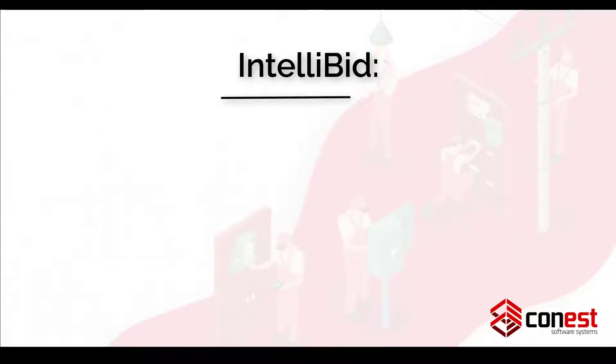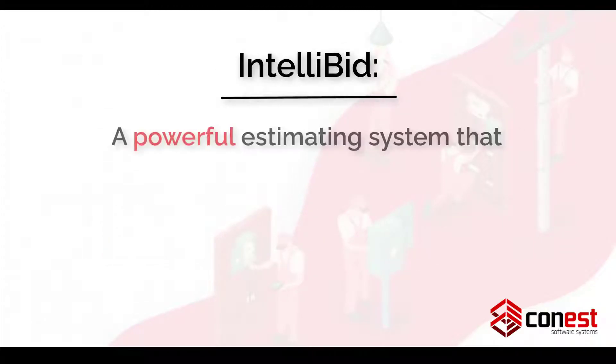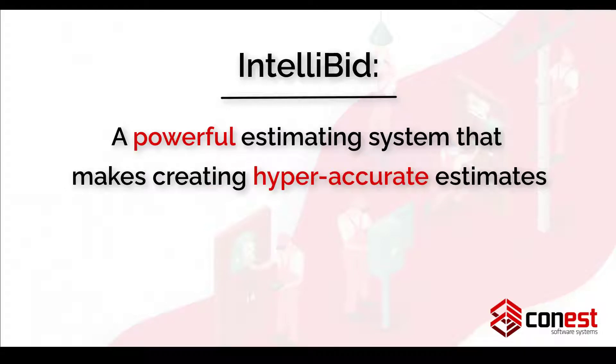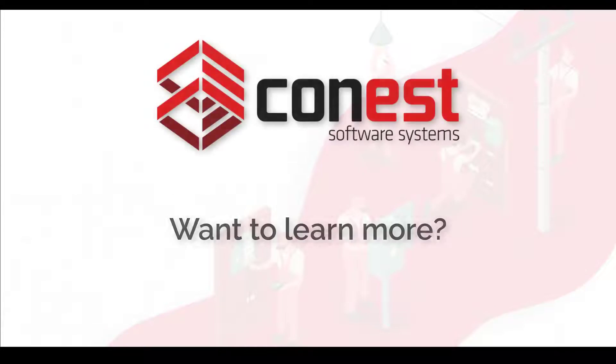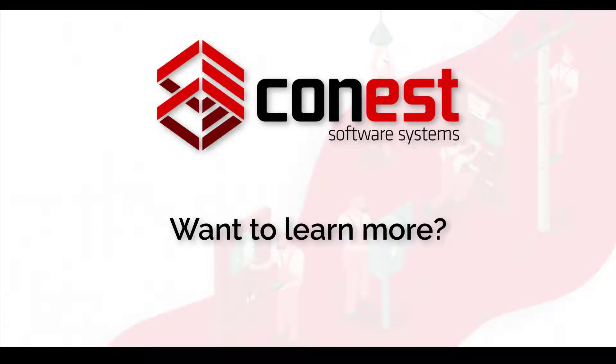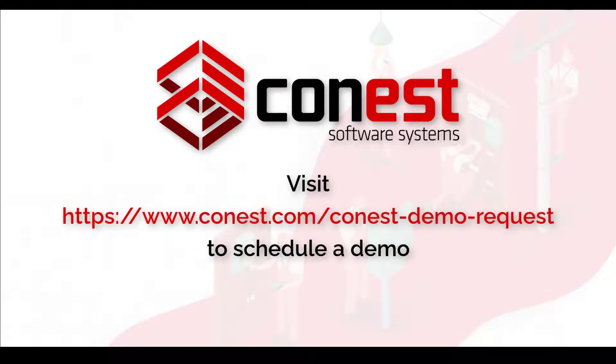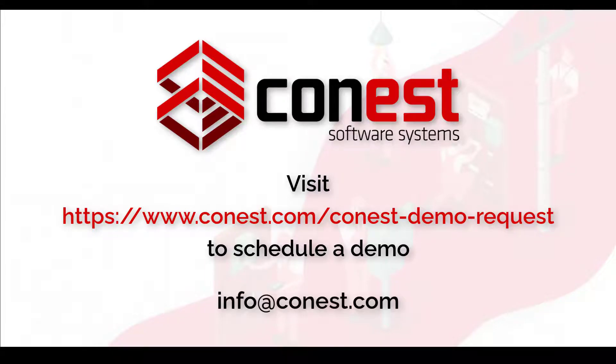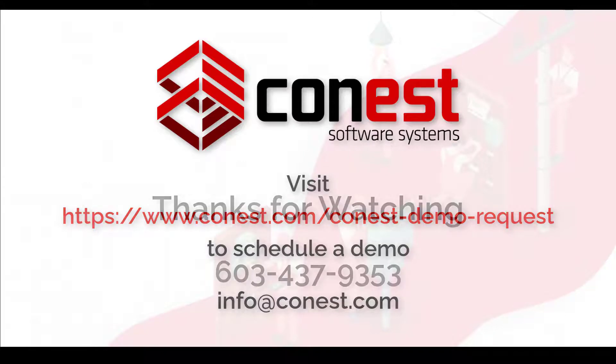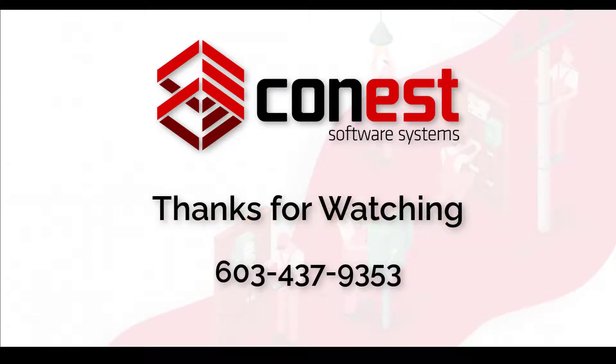Add up all these features and you get a powerful estimating system that makes creating hyper-accurate estimates easy and fast so you can win more bids. Want to learn more about these or any of the other features in IntelliBid? Visit www.conest.com/conest-demo-request to schedule a demonstration or you can visit us at info@conest.com. Thanks for watching.